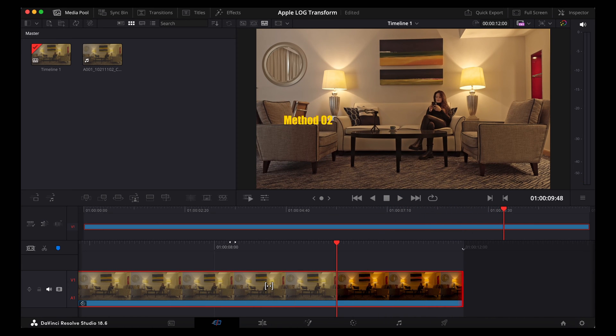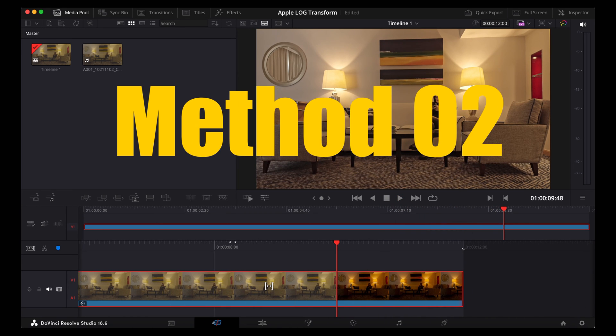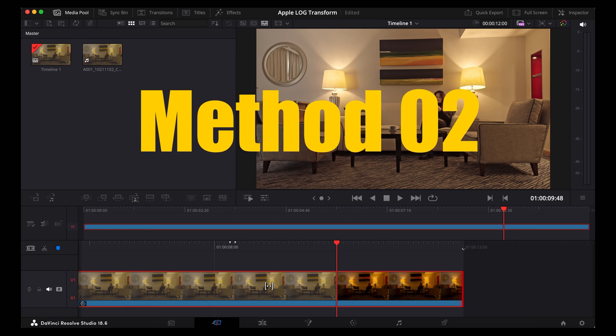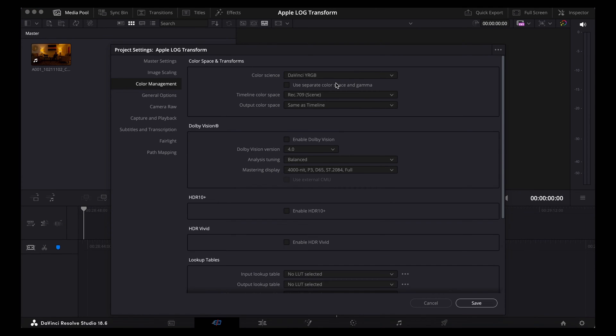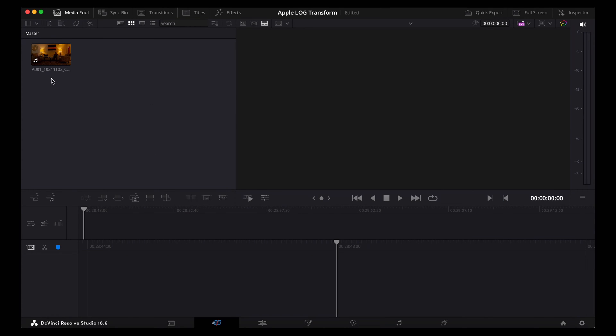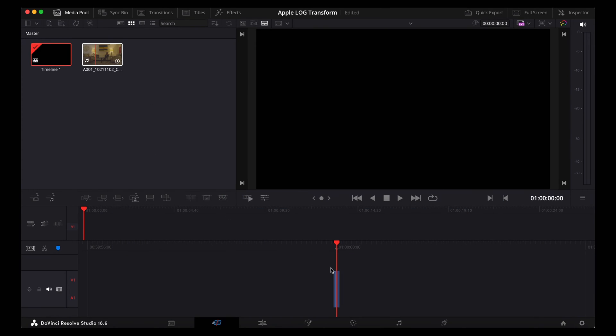Okay, now method two. Let's go back to DaVinci YRGB in the colour management and the settings. So we've gone back to that washed out log footage now. So let's drag that clip back to the timeline.